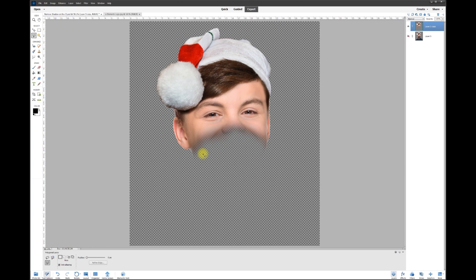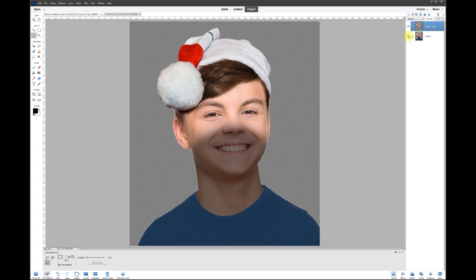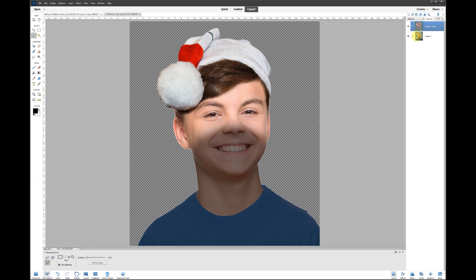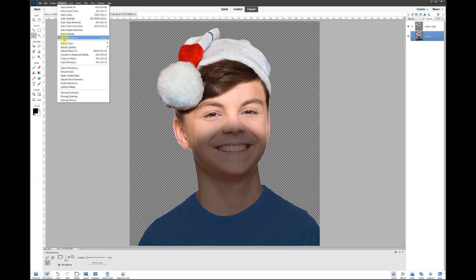Now turn on the bottom layer and the picture will appear exactly the same as how it started. I'm toggling that bottom part on and off — this is where the magic happens. Now select that bottom layer and go to Enhance.